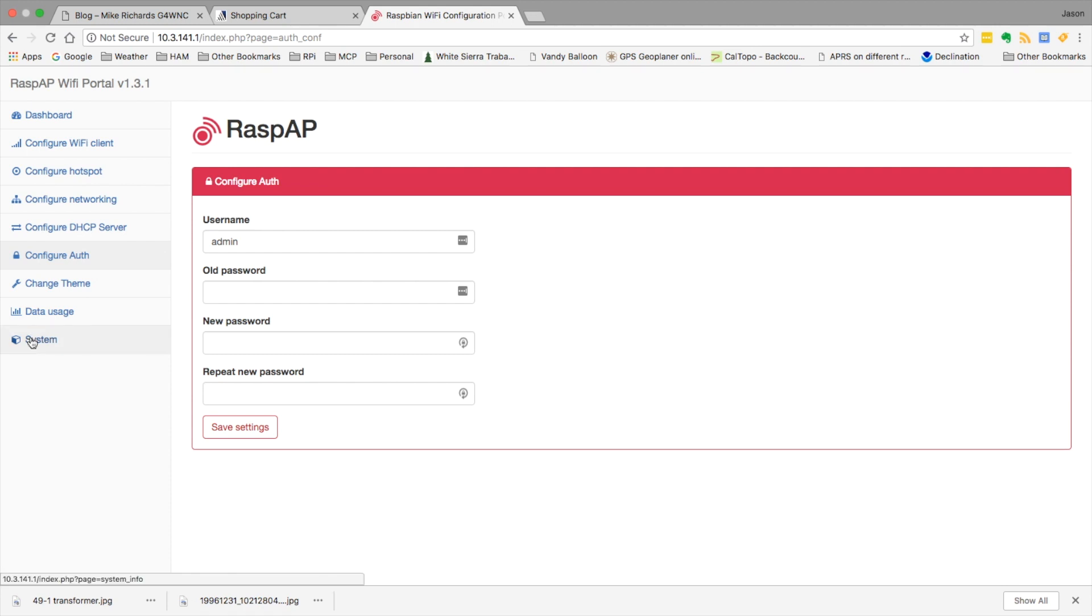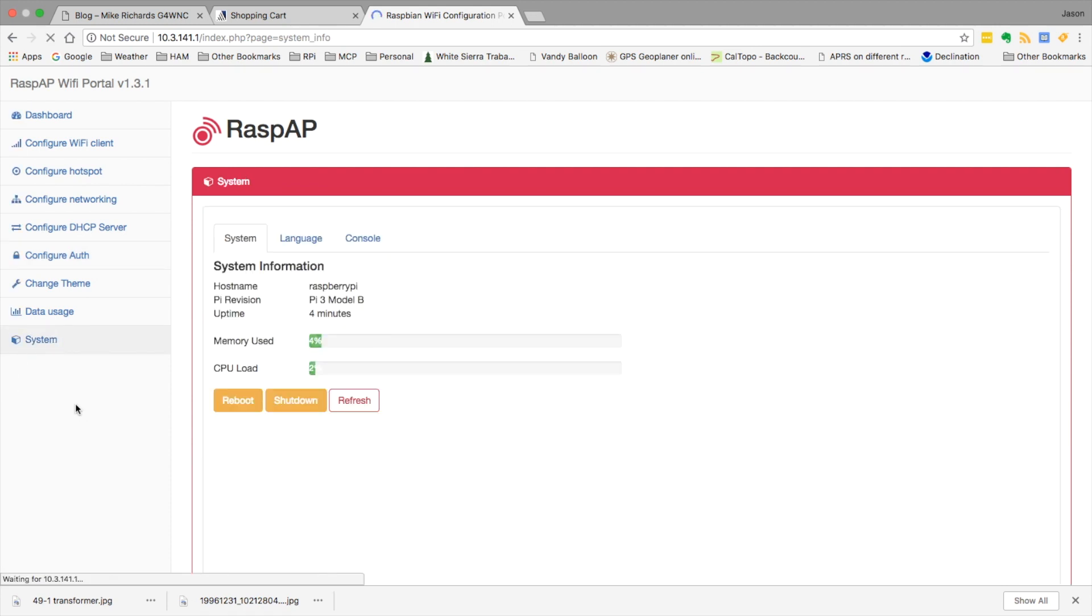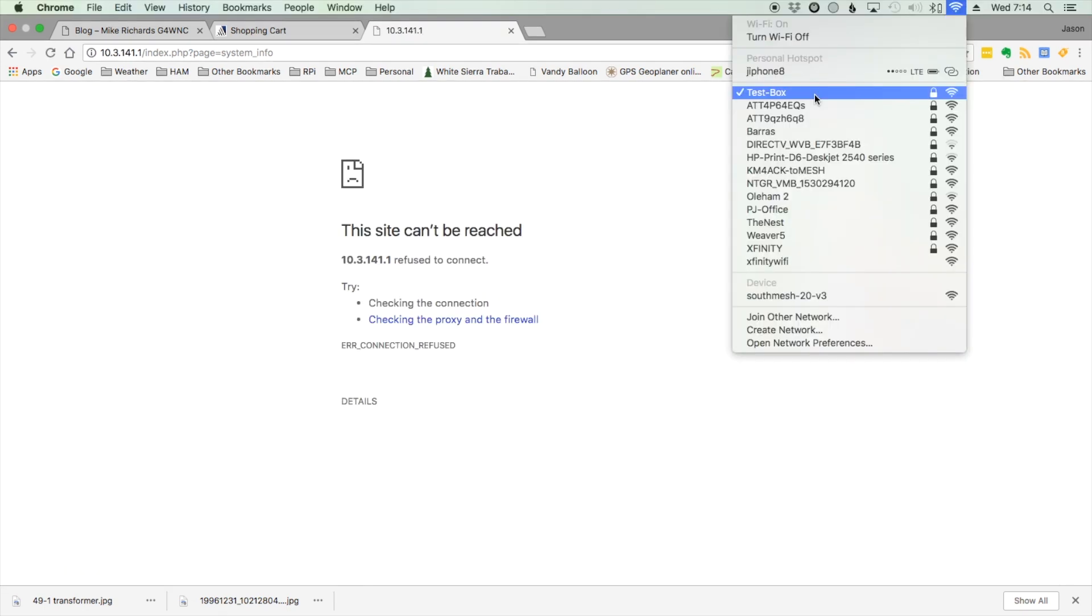We could come over to the system tab and go ahead and click the reboot again. After the Pi has booted back up, you'll need to reconnect to the SSID that you chose. In this case I used test box, and I'm already connected to it.